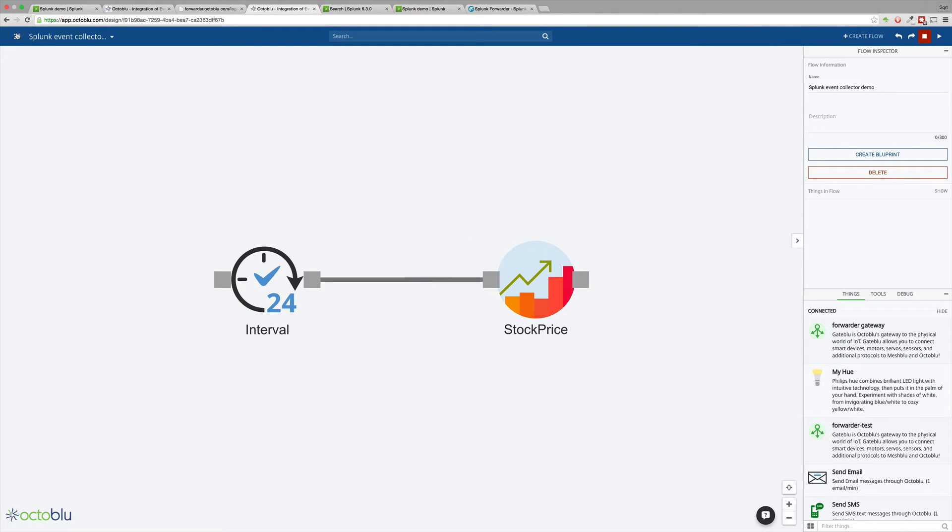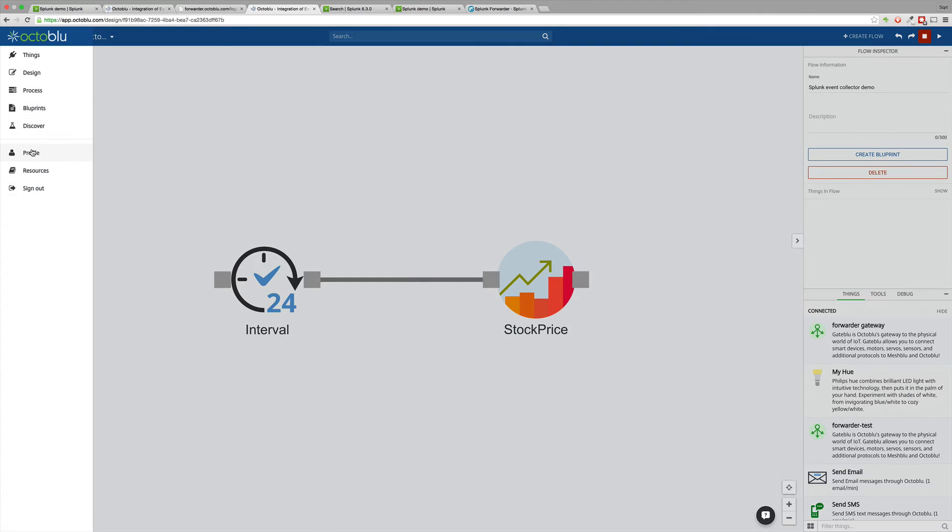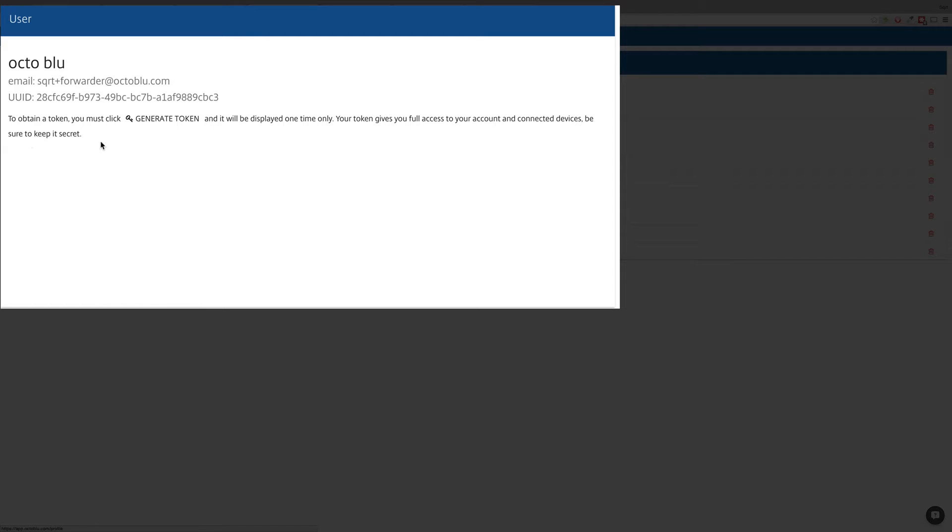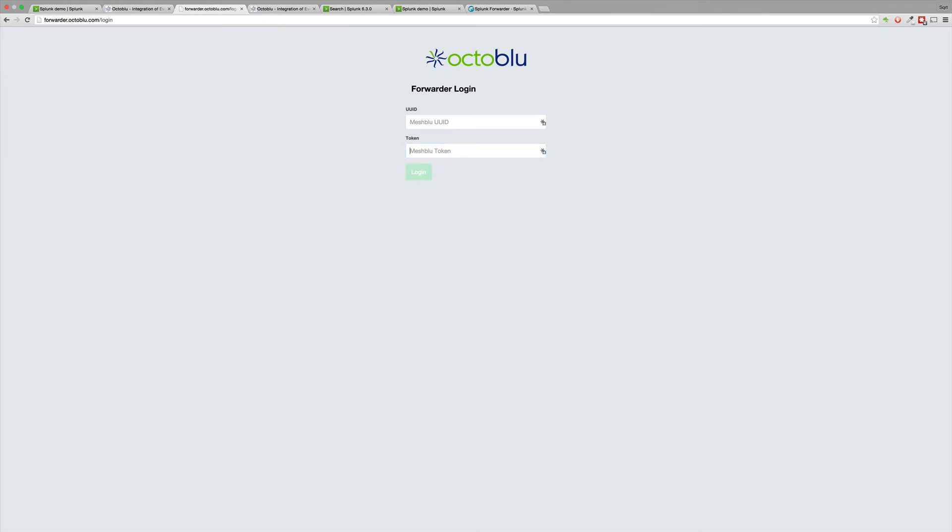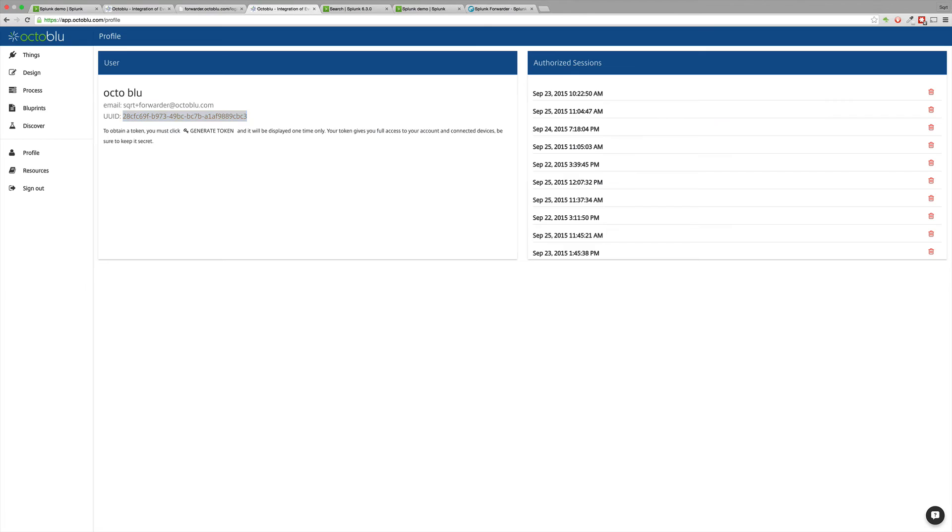So now that we're logged in, we will go to our profile and acquire our UID and generate a new token. We'll then use those credentials to log in to our forwarder.